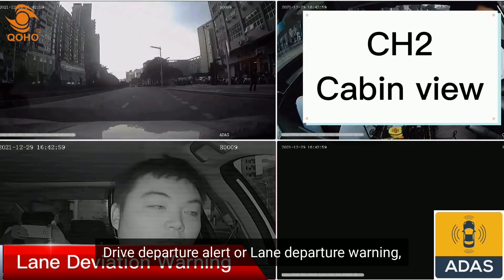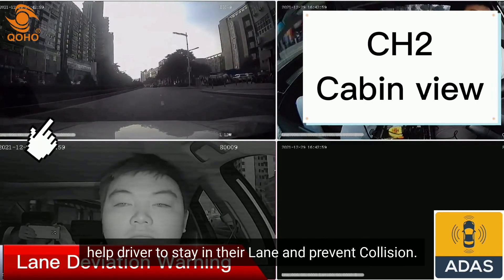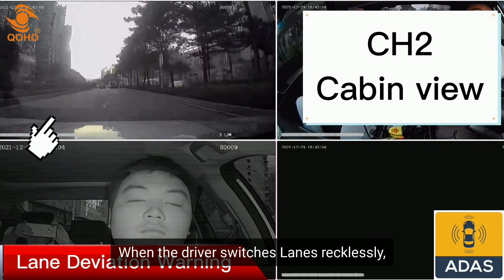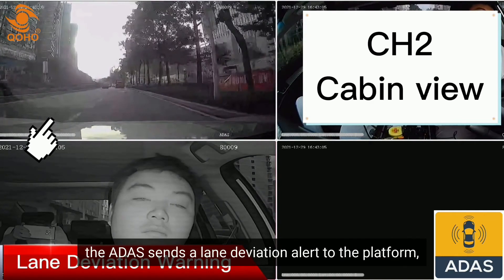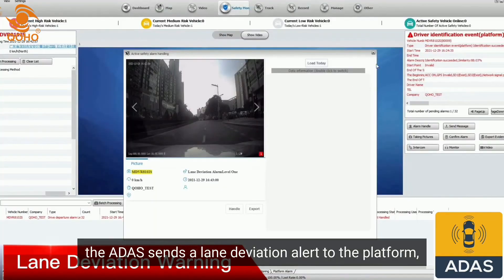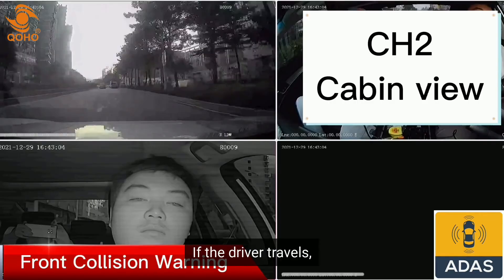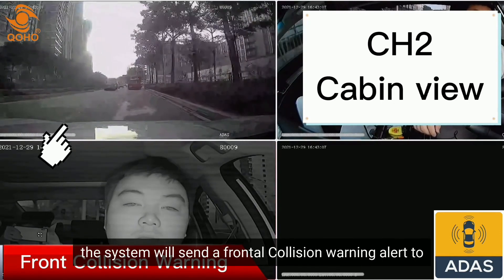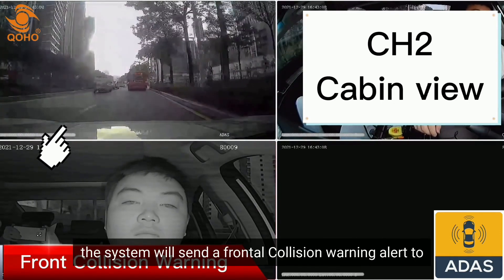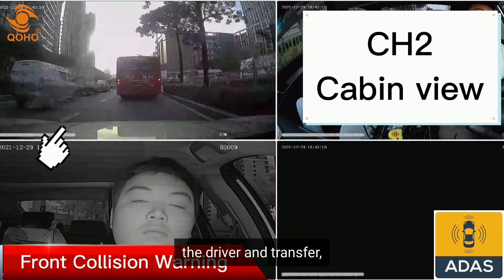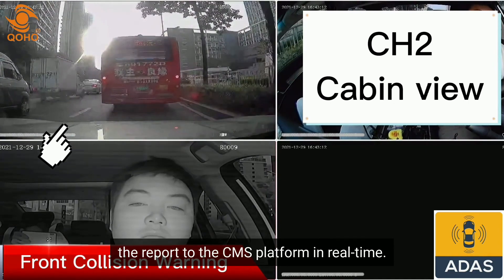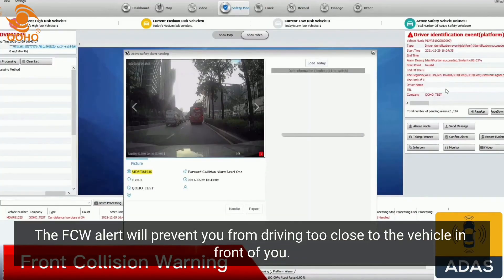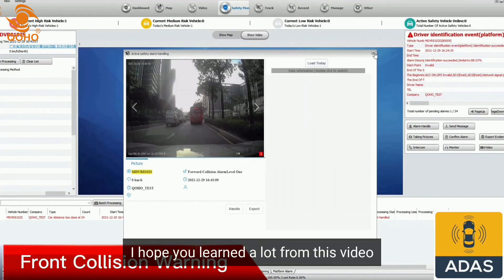Lane Departure Warning helps the driver stay in their lane and prevent collisions. When the driver switches lanes recklessly, the ADAS sends a lane deviation alert to the platform. If the driver travels too close to the car ahead, the system sends a Forward Collision Warning alert to the driver and transfers the report to the CMS platform in real time. The FCW alert will prevent you from driving too close to the vehicle in front of you.